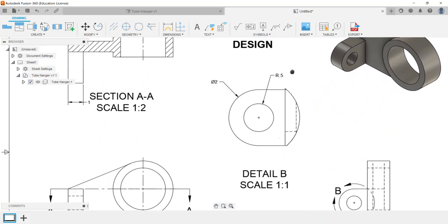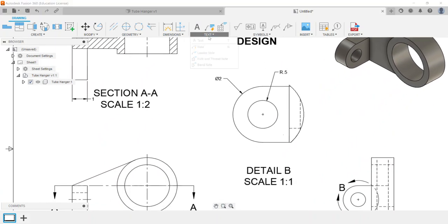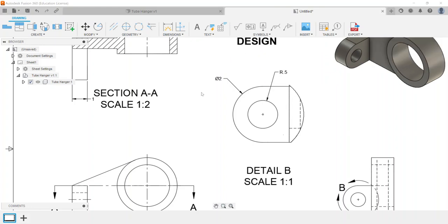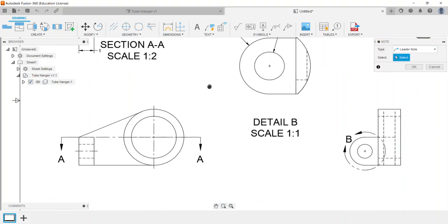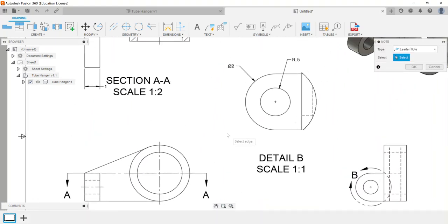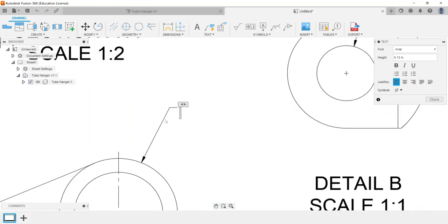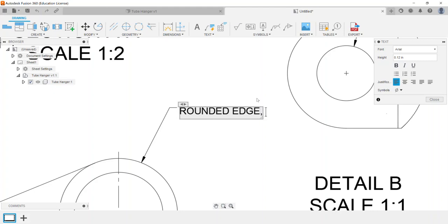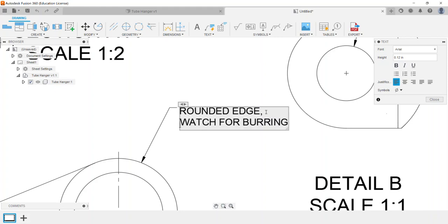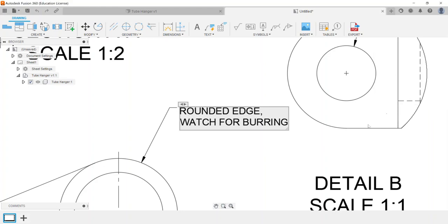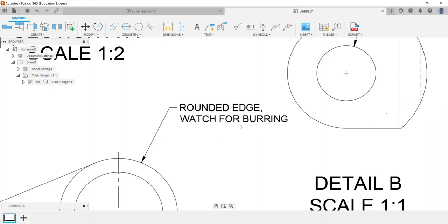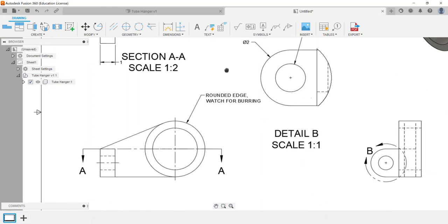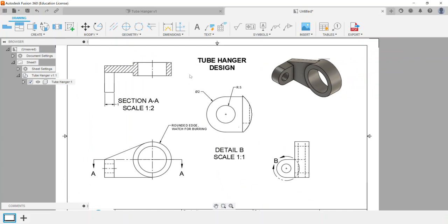The other option would be a leader note. Leader note would be, for example, if we need to make a specific note. If I select an edge and click, same principle as the text option except it adds a leader line with an arrow that points to whatever we're talking about. So here I could talk about rounded edge, watch for burring, or something like that. Whatever might be the case, I could have some different notes.